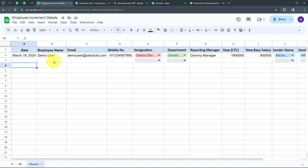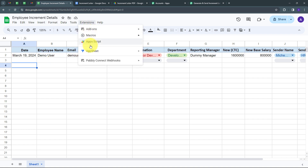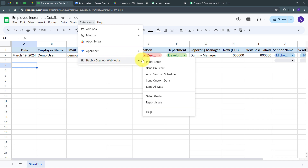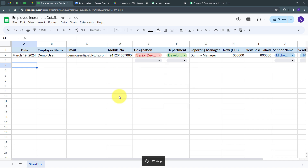Now, whenever I add details of a new employee in a new row, I also want to send that data automatically to Pabbly Connect. For that, I go to Extensions, then Pabbly Connect Webhooks, and enable the 'Send on Event' option. After enabling this, whenever I add a new row with a new employee's data, that row data will automatically be sent to Pabbly Connect.